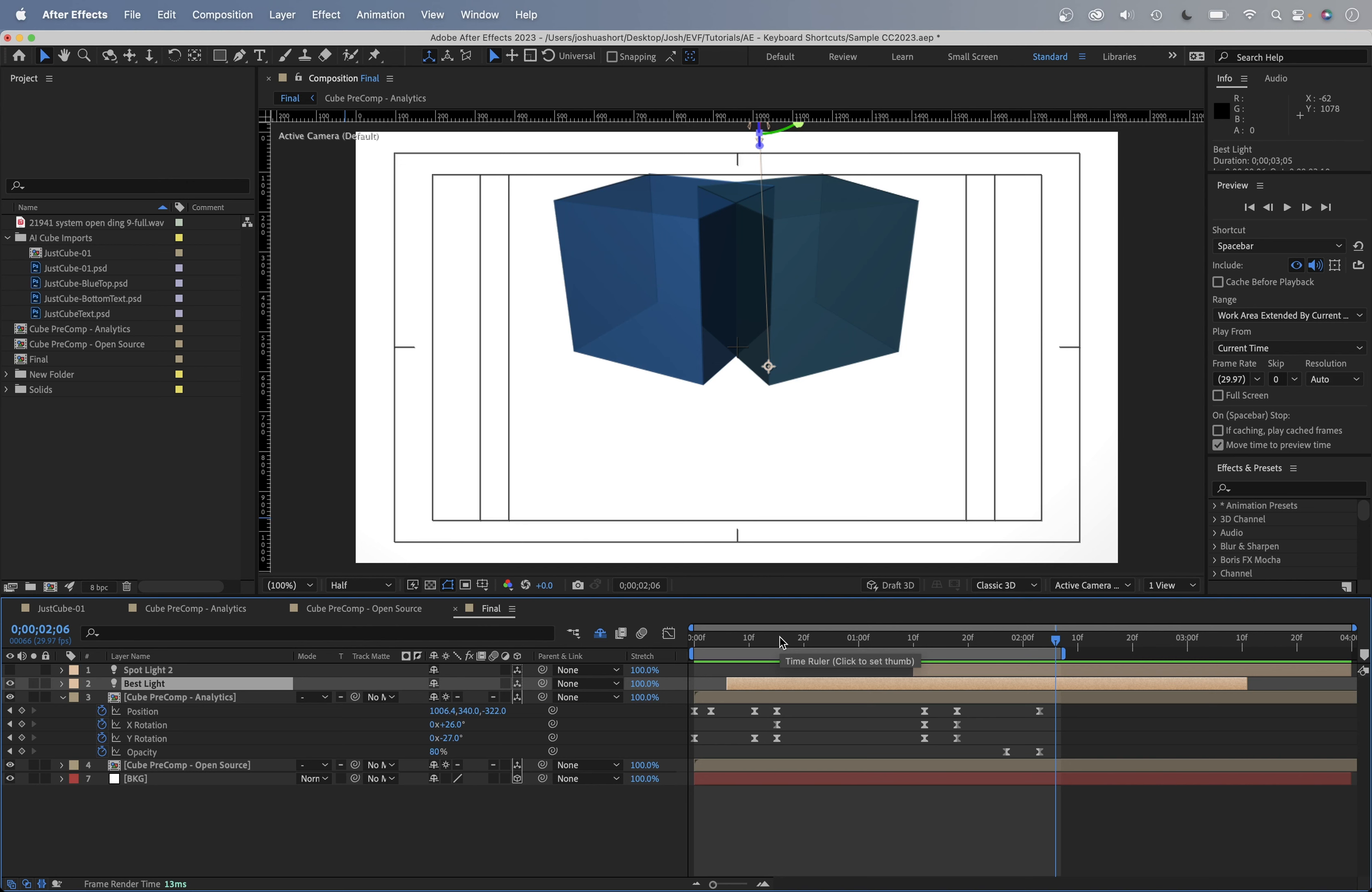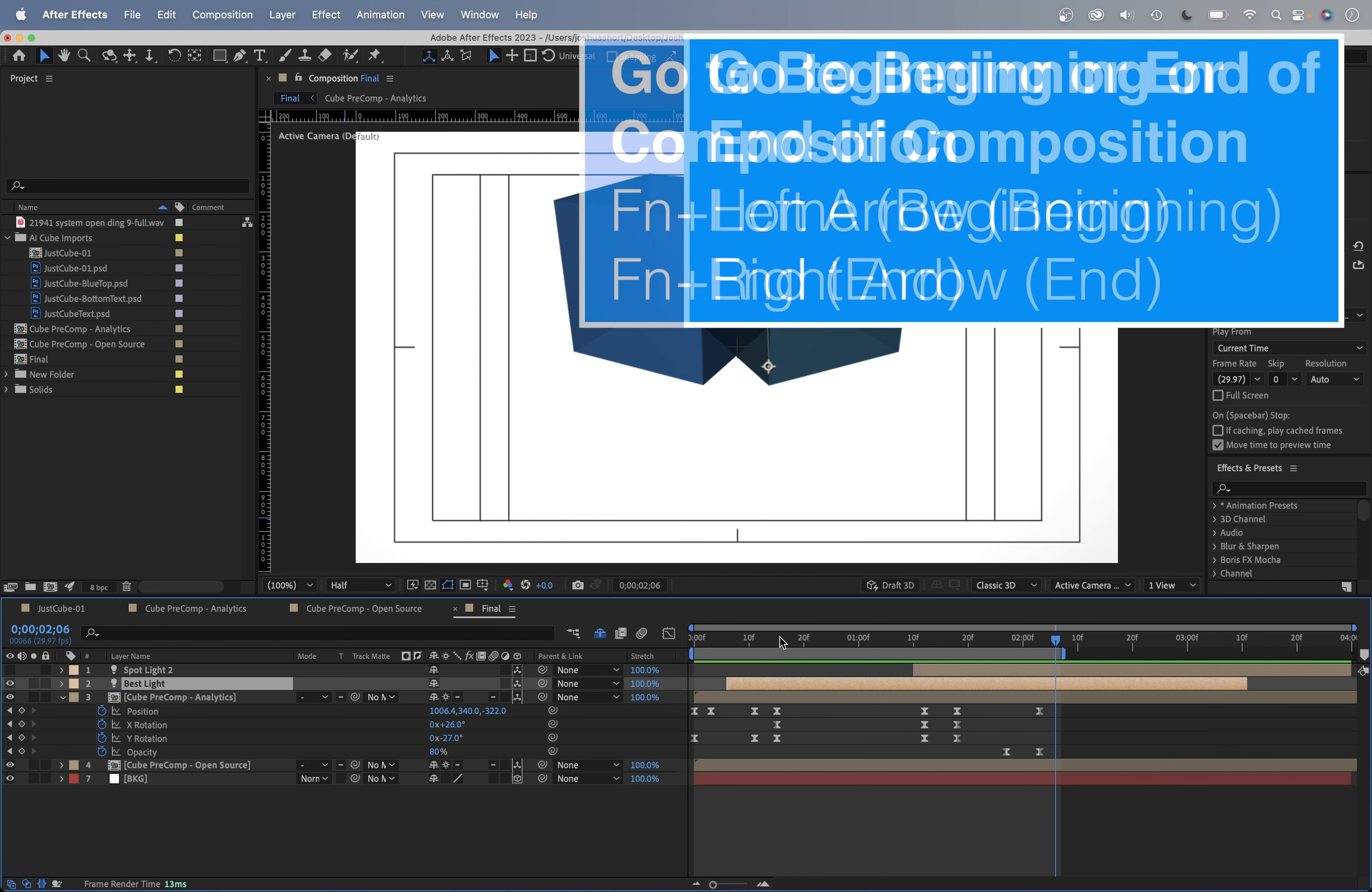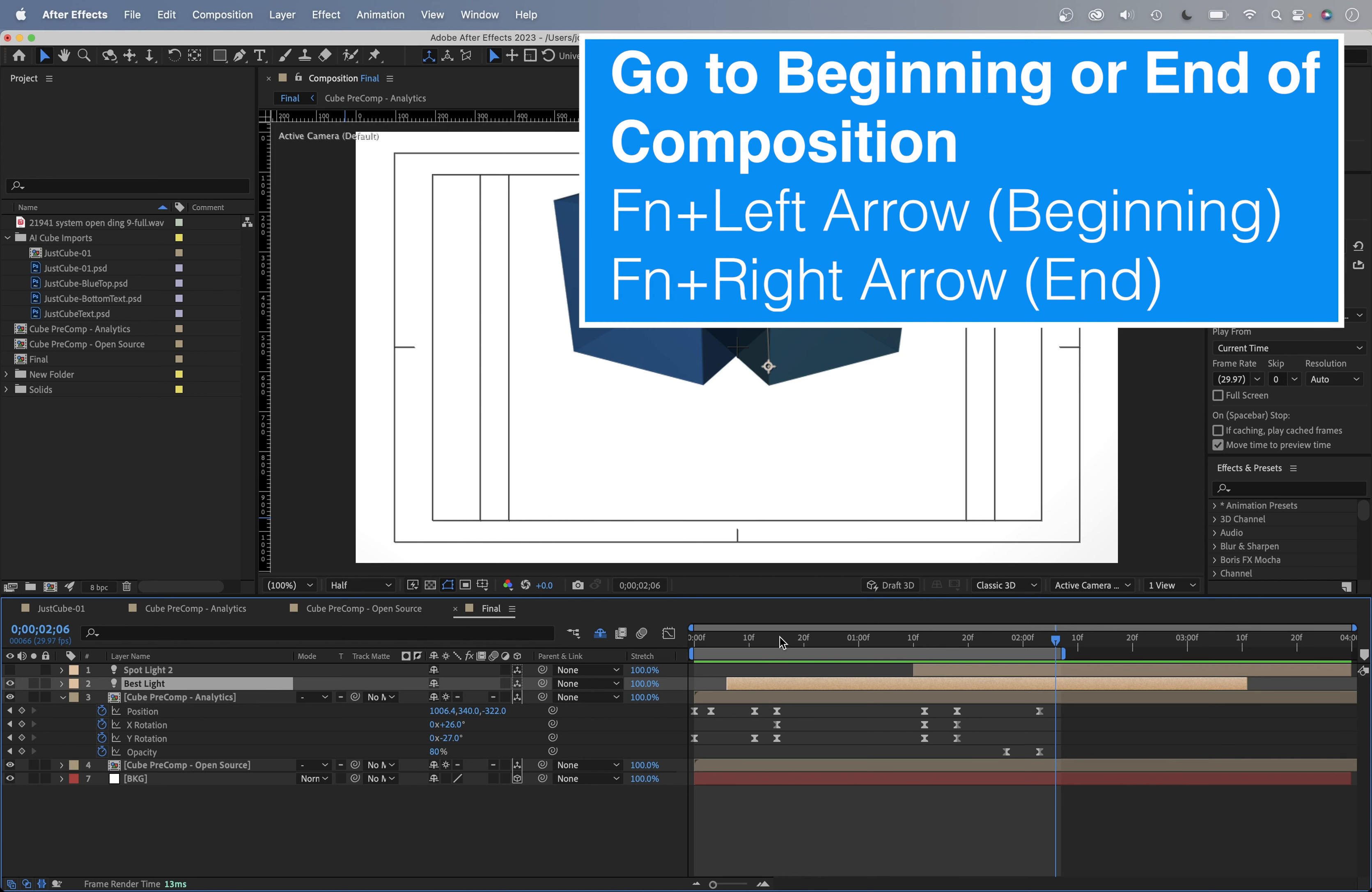To go to the beginning or end of a composition, release that shift key. So just hit the home or end key or hold down the function key and hit the left or right arrows if you're on a laptop.